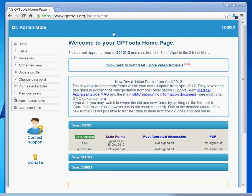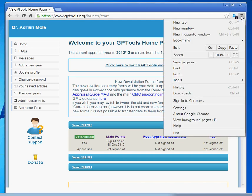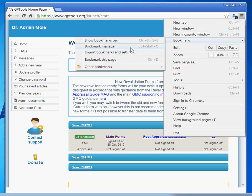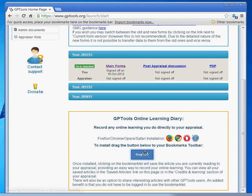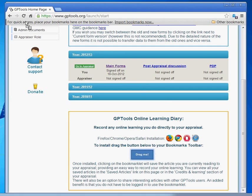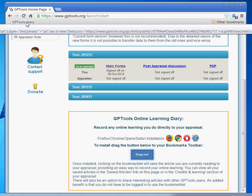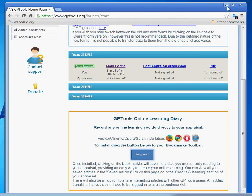For Google Chrome, you need to make sure that the Bookmarks bar is visible in the browser. To do this, left-click on the options icon and go to Bookmarks and confirm that Show Bookmarks bar is selected. Now very simply, keeping your left mouse button pressed, drag the GPTools Bookmarklet to your Bookmarks bar. This completes the installation process for Google Chrome.